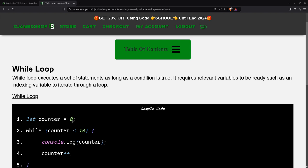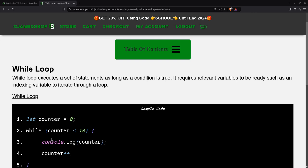So when the loop first runs, it will look for the counter to be less than 10. So because it starts at zero, the counter will be less than 10, so it's true. So it's going to run, this condition will be true. So it will run this. Then here you see,